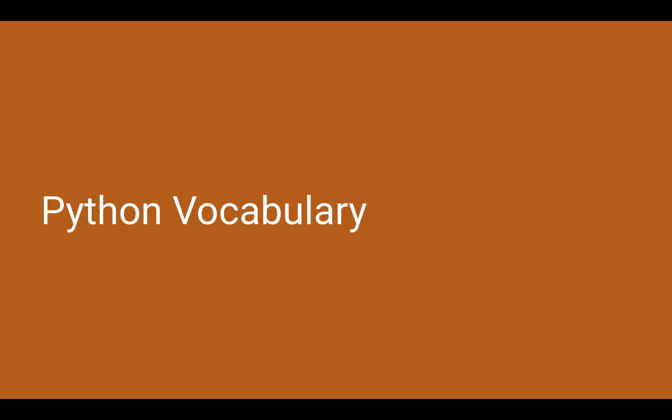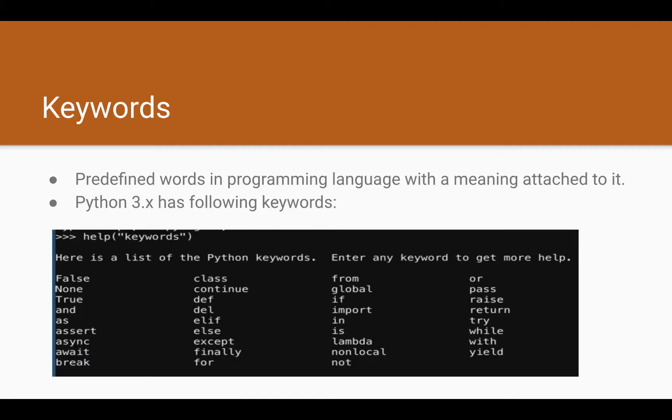Welcome back friends, welcome to getting started with Python. In today's video we will be covering the Python vocabulary, the few words that will be useful to learn going forward. So the first word is a keyword. What is a keyword? Keywords are predefined words which have a meaning attached to it.